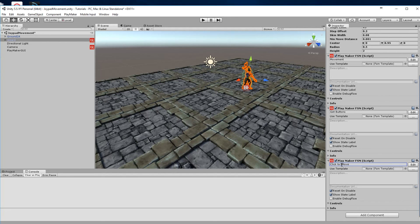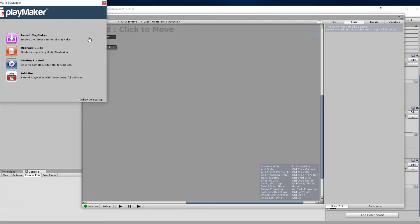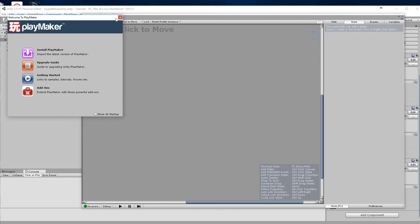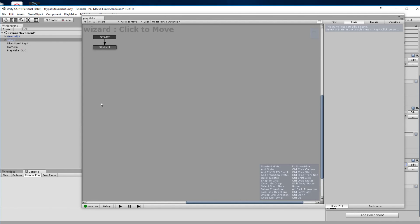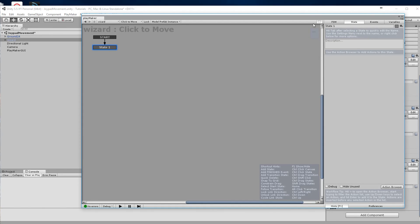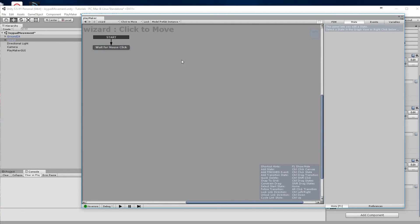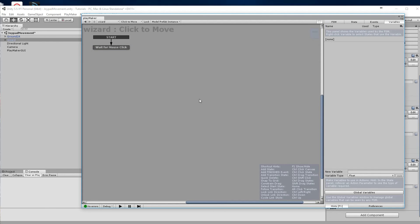We'll click edit. Now we have our FSM and we have one state. This first state is going to be a 'wait for mouse click'.